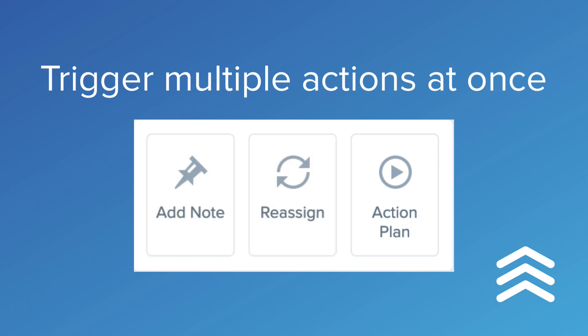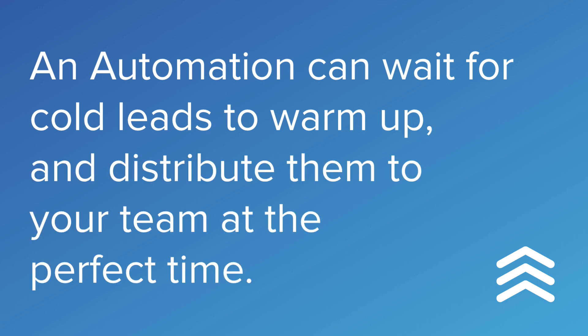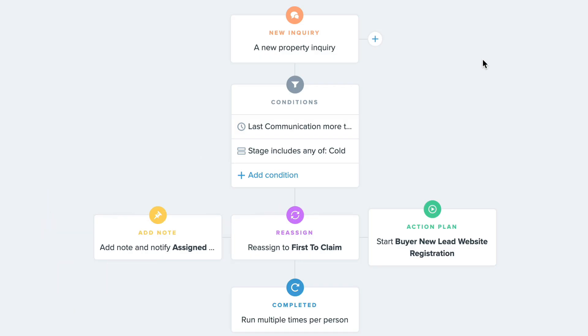With this update, you can have an automation wait for cold leads to warm up, and then the automation can distribute them to your team and start the conversation at the perfect time. Here's one example of how you can use it.